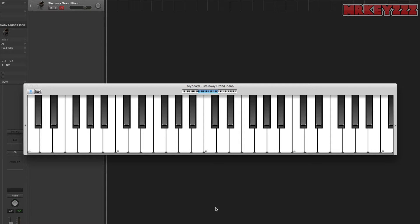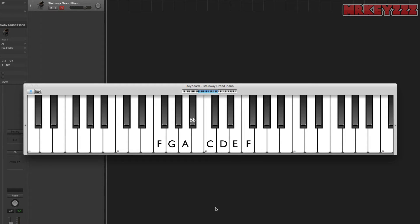We can form any major scale starting on any note using this pattern. Let's take a look at F major. We start on F. F to G is a tone, then we need another tone so G to A is a tone. Starting from A we have a semitone, so A to B flat is a semitone — we can't call it A sharp because we already have an A. Starting from B flat we have three tones: B flat to C, C to D, and D to E. Those are all tones. And then starting from E we have a semitone. So from F: tone, tone, semitone, tone, tone, tone, semitone.